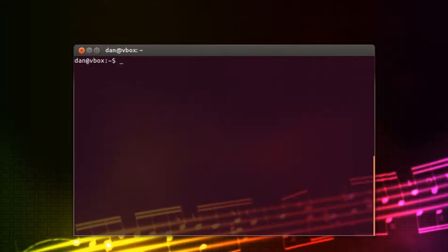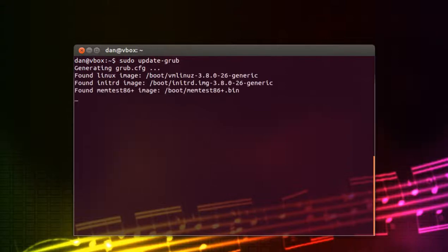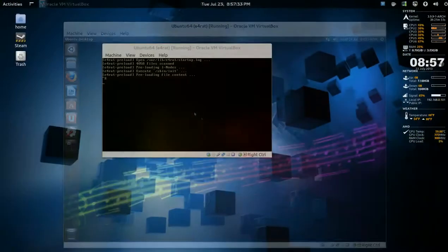After it's saved, you just issue sudo update-grub and it generates the files. Exit and then just reboot the machine.